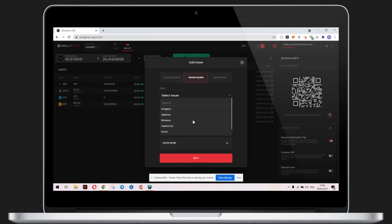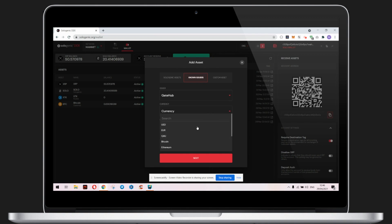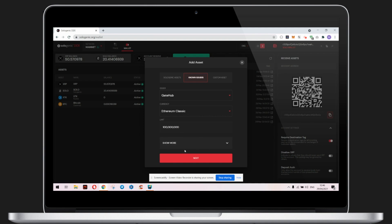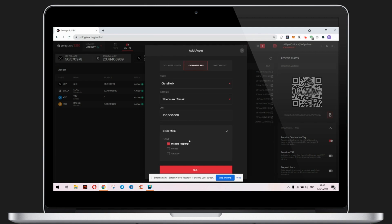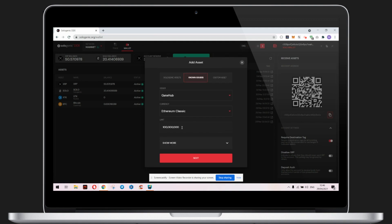Then select a currency using the drop-down menu below — for example, Ethereum Classic. You can modify the limit, but we'll leave the default configurations. There are also additional options available if you click Show More, but we'll leave those as is.